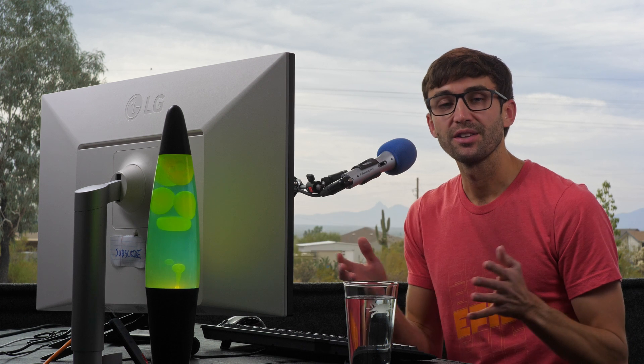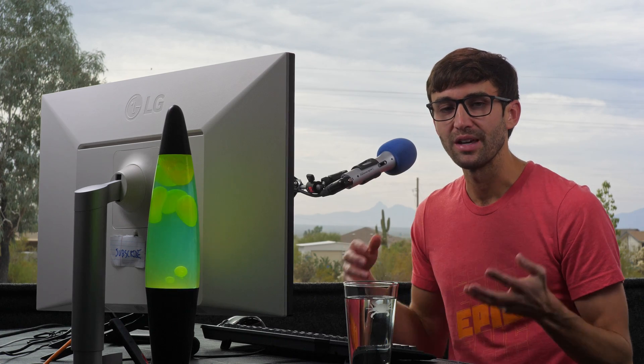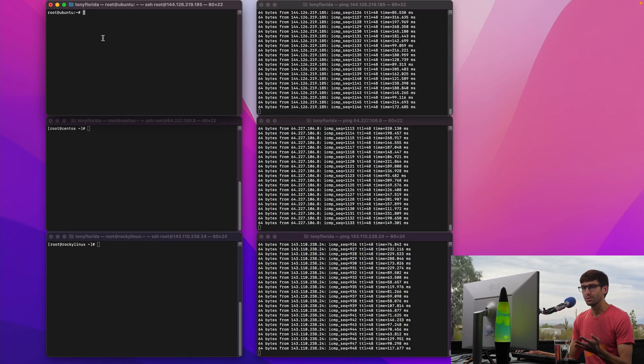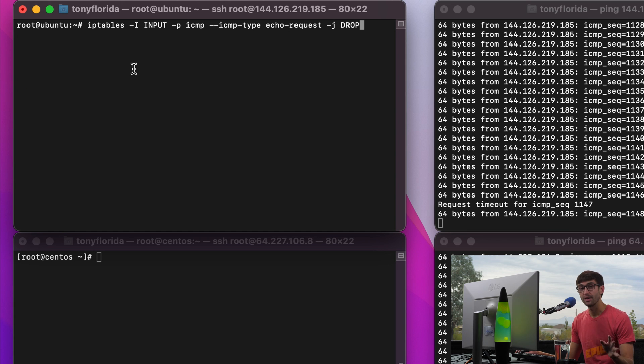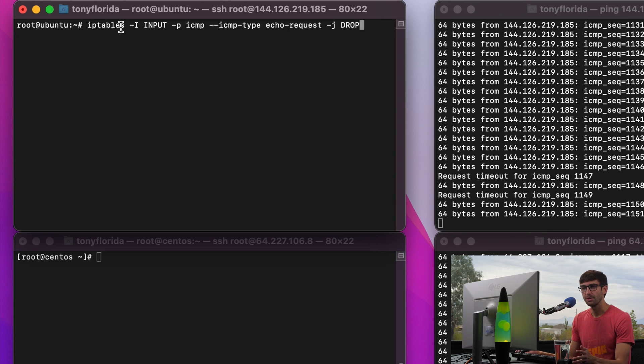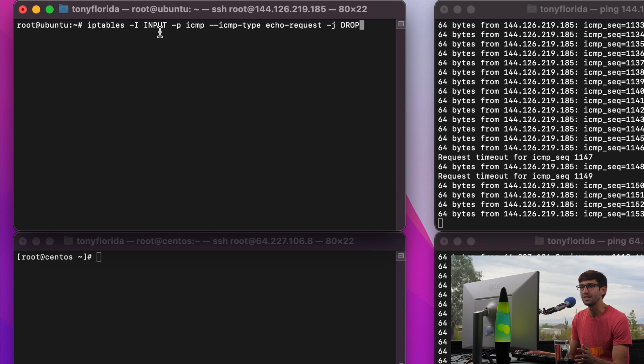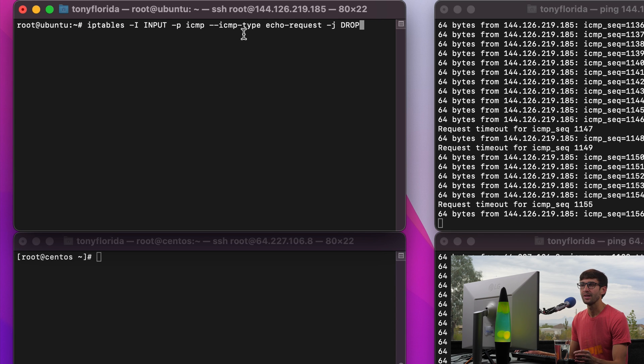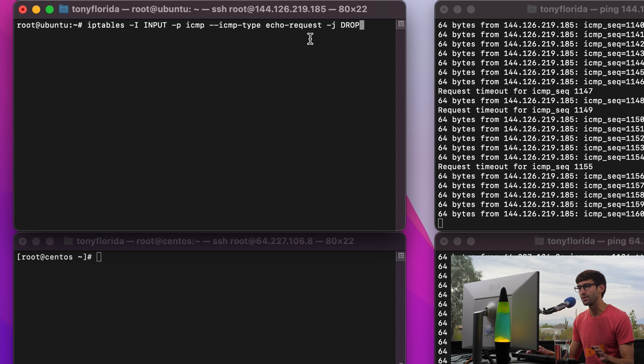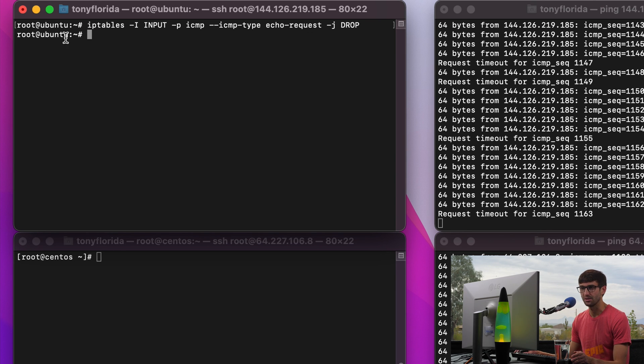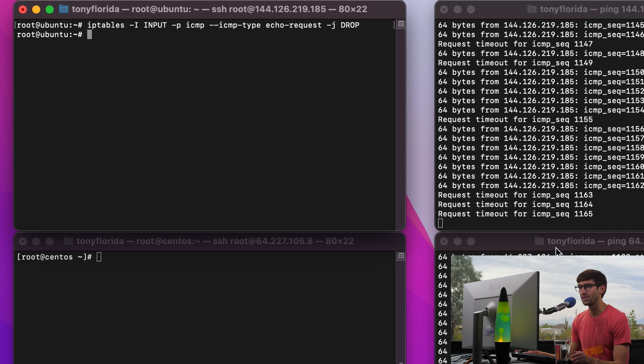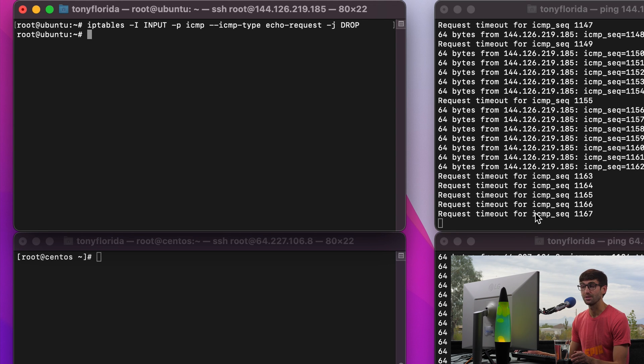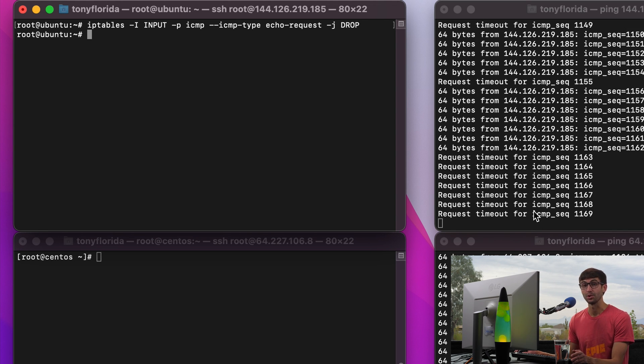Another way on Linux that you can block ping requests is with a firewall, in this case we'll do iptables if you have iptables installed. So the command will look something like this: iptables -A INPUT -p icmp --icmp-type echo-request -j DROP. So let's go ahead and execute that because we have iptables installed on Ubuntu and then you'll see those ping requests will not be responded to anymore.